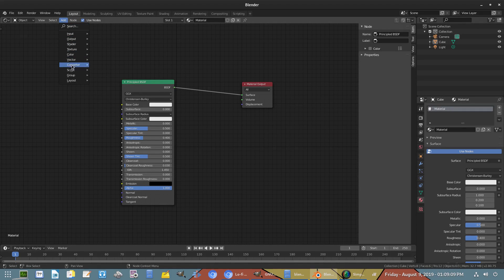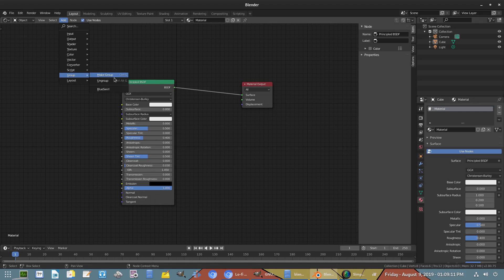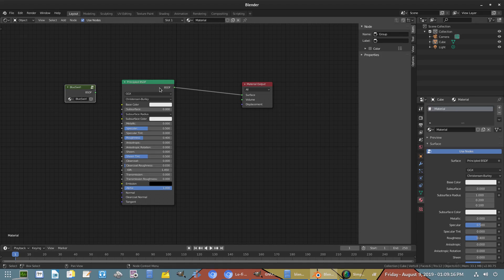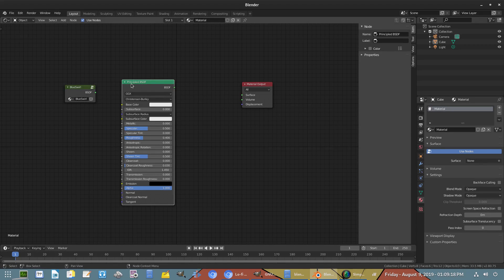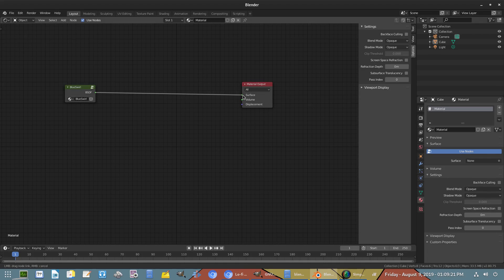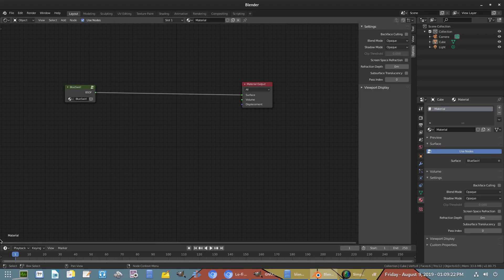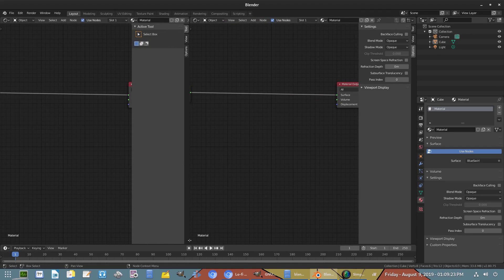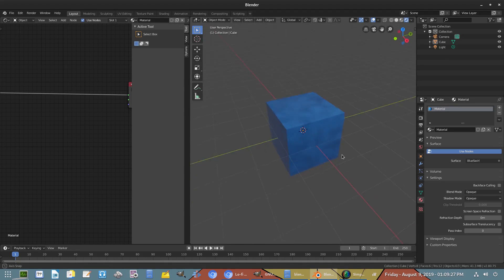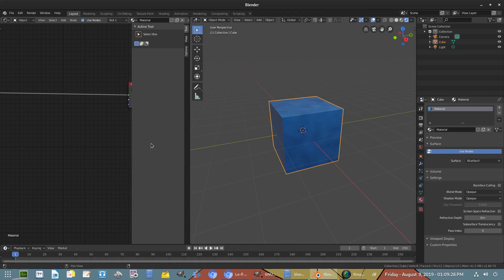And then once we get down here, you see we have Blue Swirl and we can just plop that right there. Disconnect this old Principle BSDF shader and now we can plug in the new one into our new cube in our new scene in our new project.